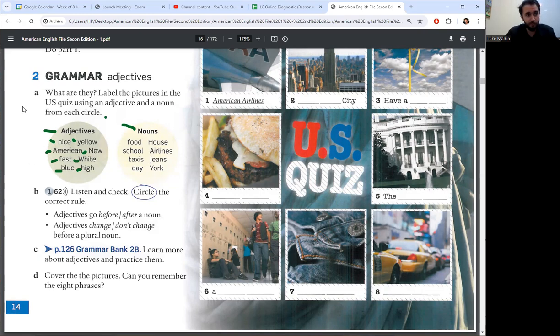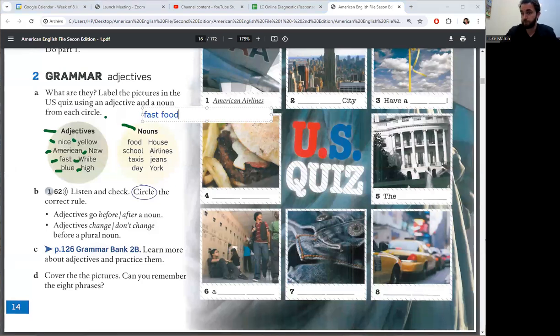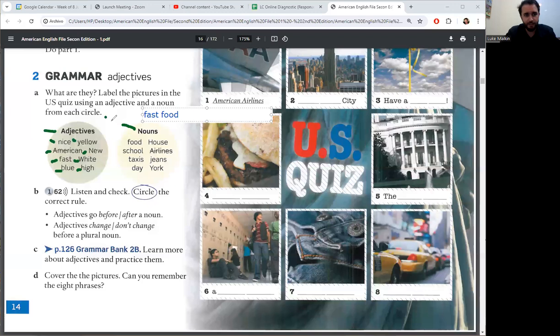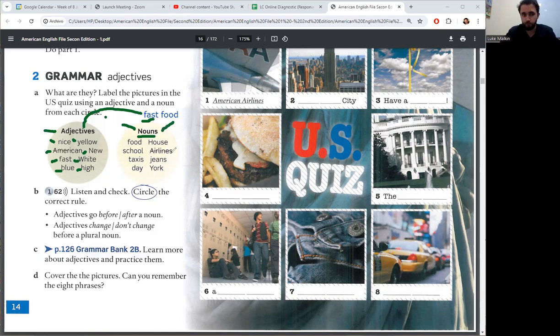For example, fast food. Fast is an adjective. Food is a noun.